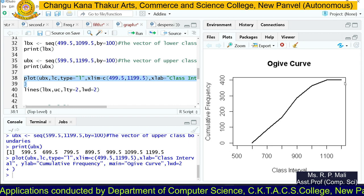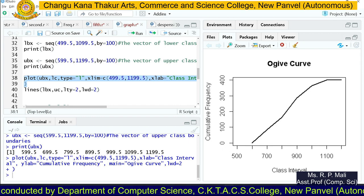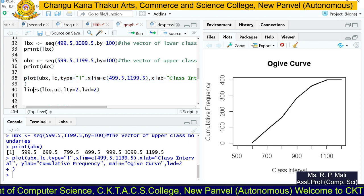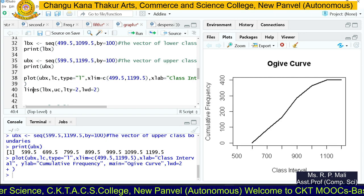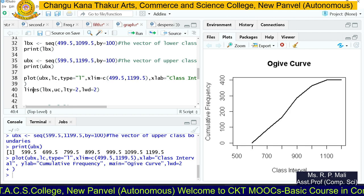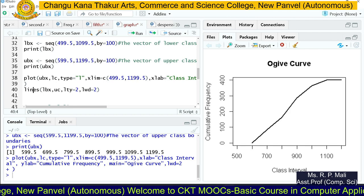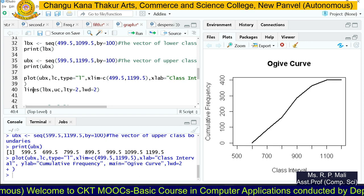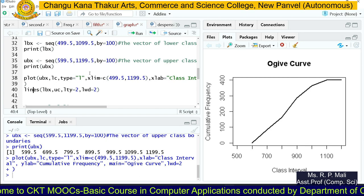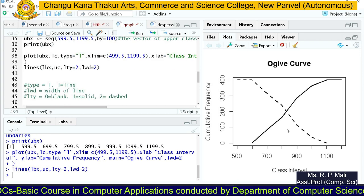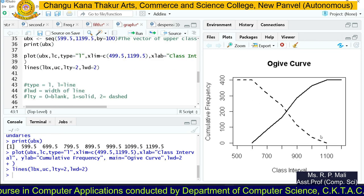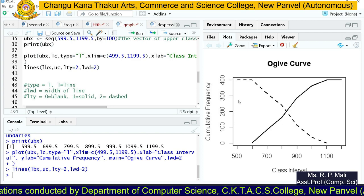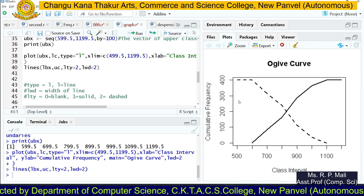After executing, we can see the less-than ogive curve. Then the lines() function is used to add the more-than cumulative curve onto the same plot. We pass the lower class boundary and more-than cumulative frequency uc to lines(), with lty=2 for a dashed line and lwd=2 for thickness. So type 1 is a solid line (less-than ogive) and type 2 is a dashed line (more-than ogive). I hope you understood the ogive curve — thank you.